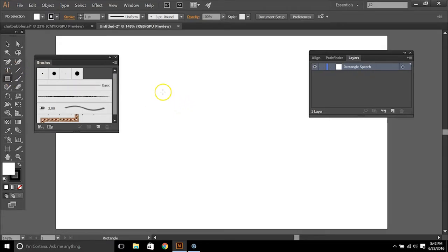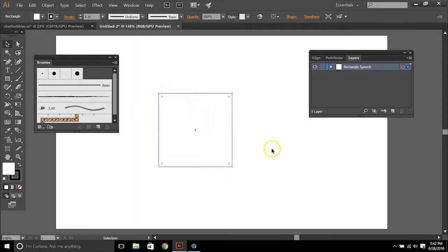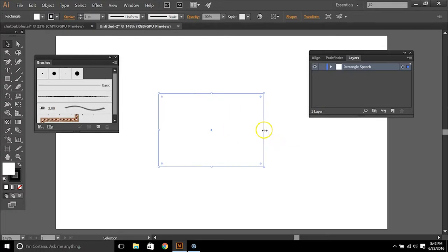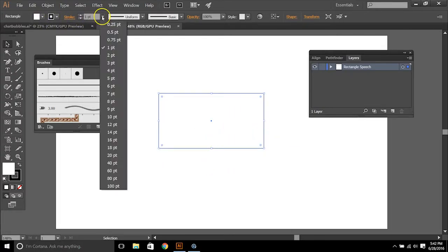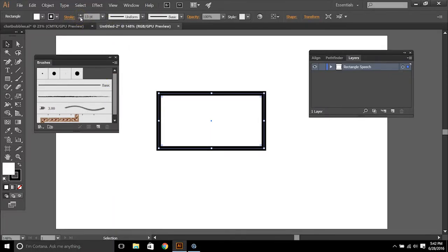This first way we're going to select our rectangle shape and draw it out until we get it about to the size that we want it. You can go back and adjust this at any time. We'll adjust our stroke size to about 20 maybe a little bit less.